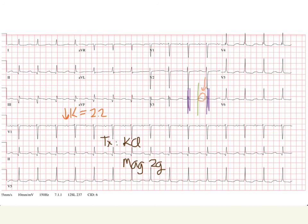So that was prolonged QT and torsade in a little over nine minutes. If you have any questions, put them in the comments below. I'll see you next time. Adios.